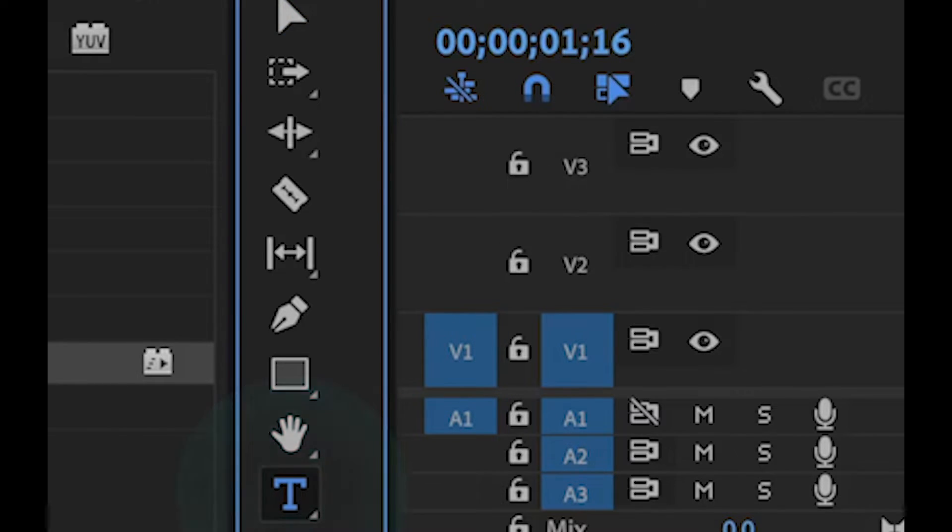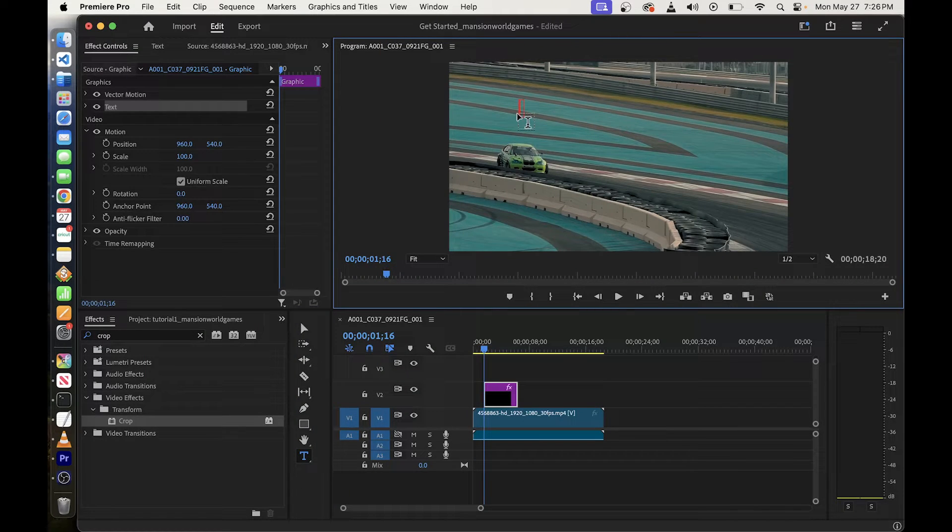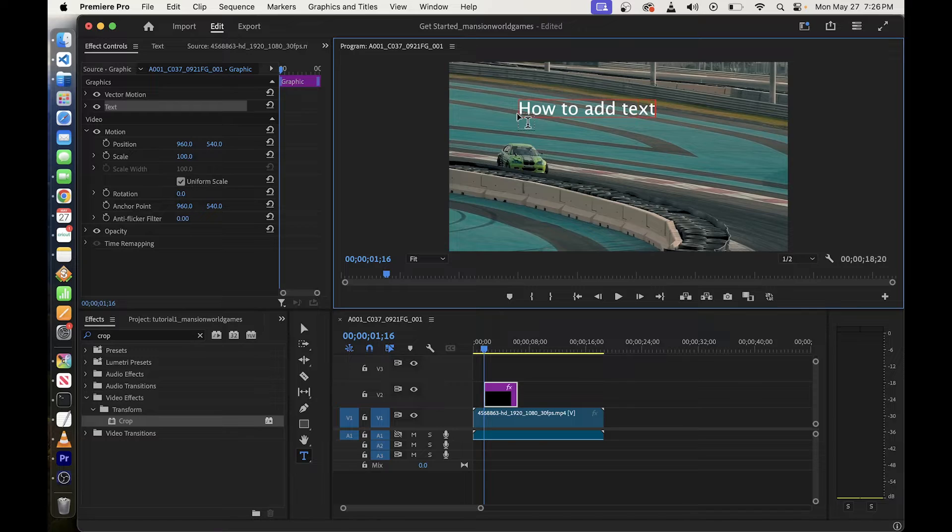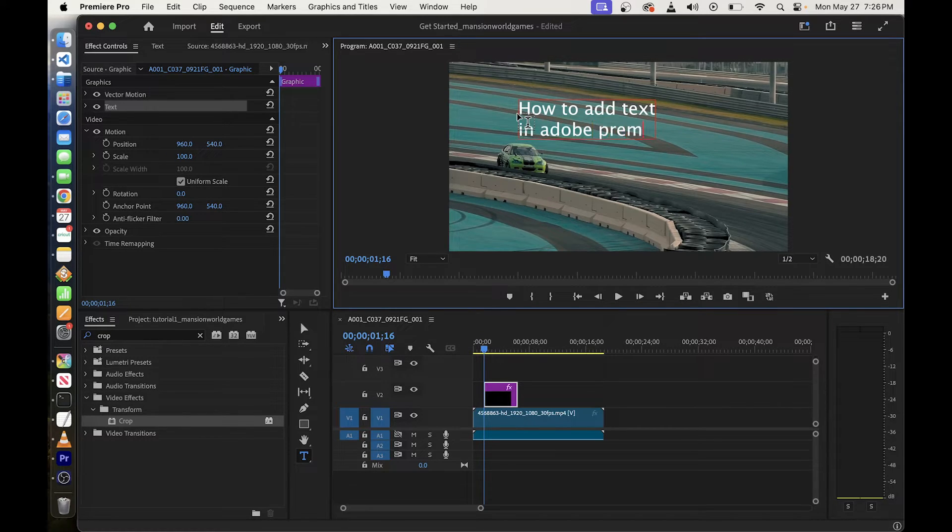Now just click on T then click on top of the video and start typing text. How to add text in Adobe Premiere.